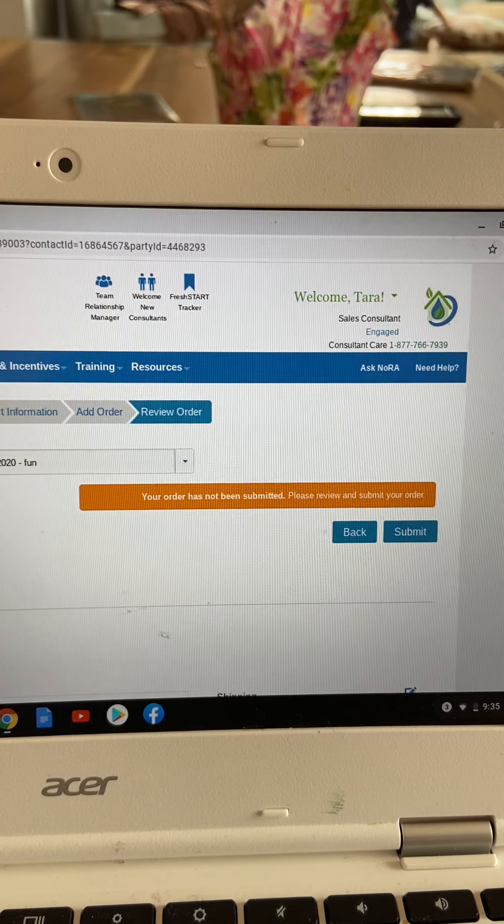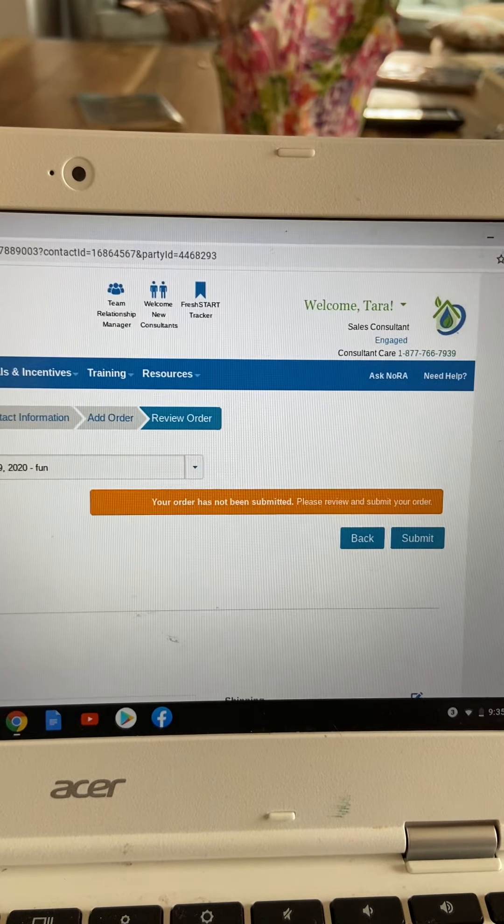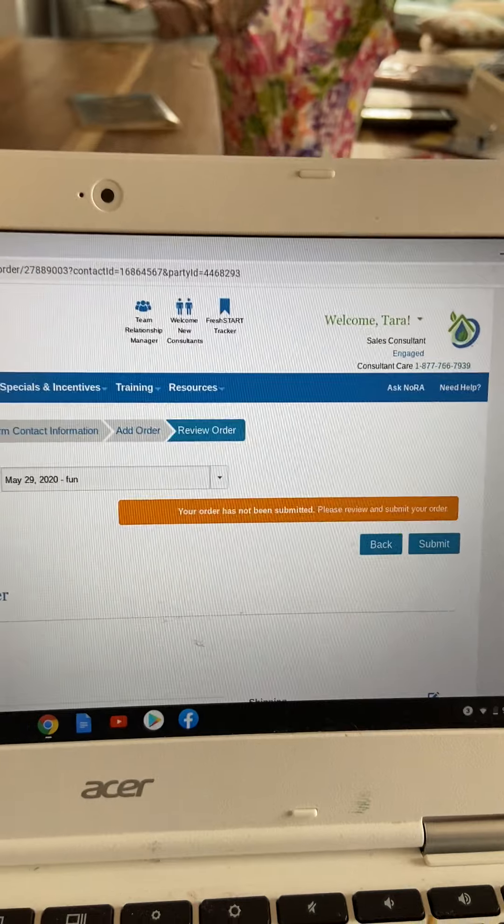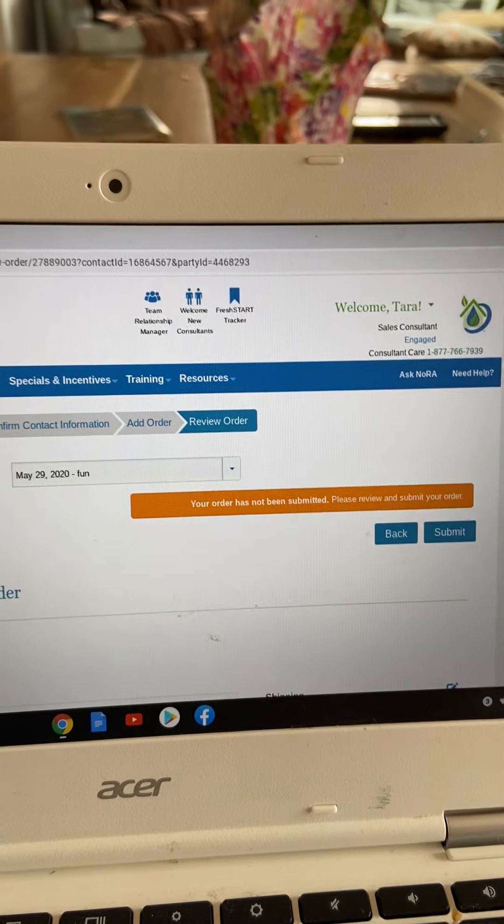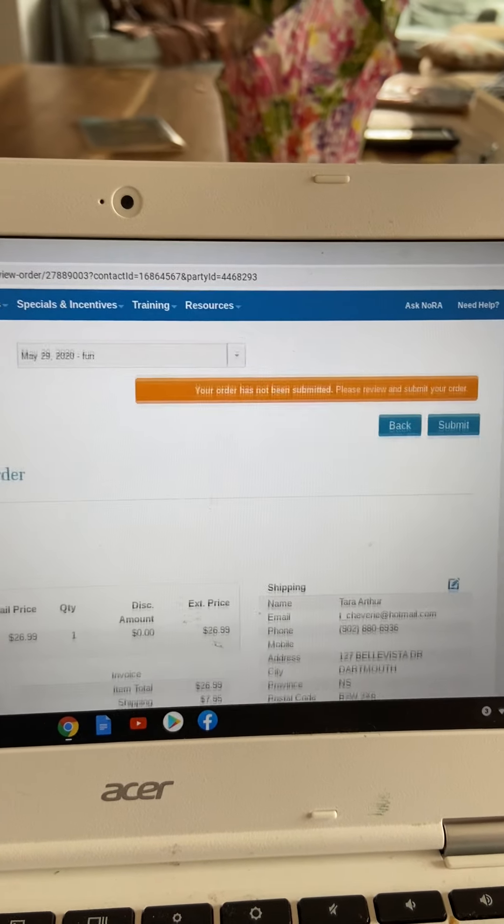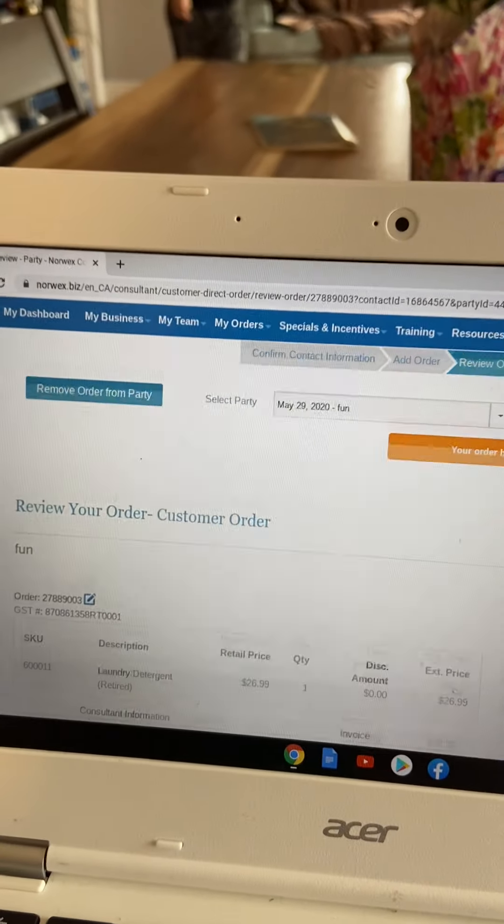You must hit submit at the end of every order. And if you do not, the order will not go through.